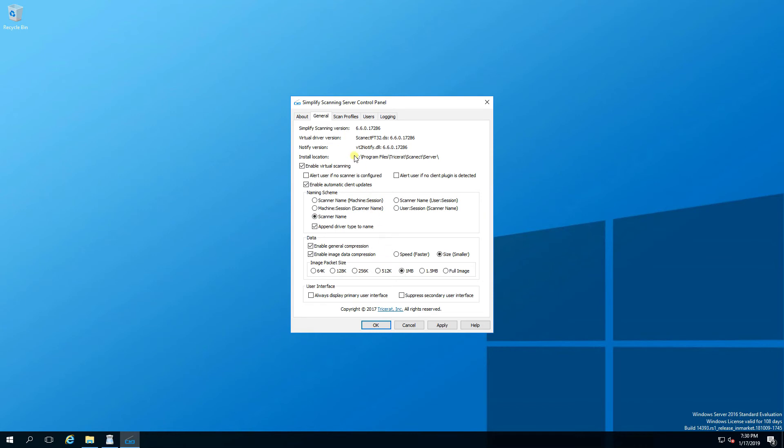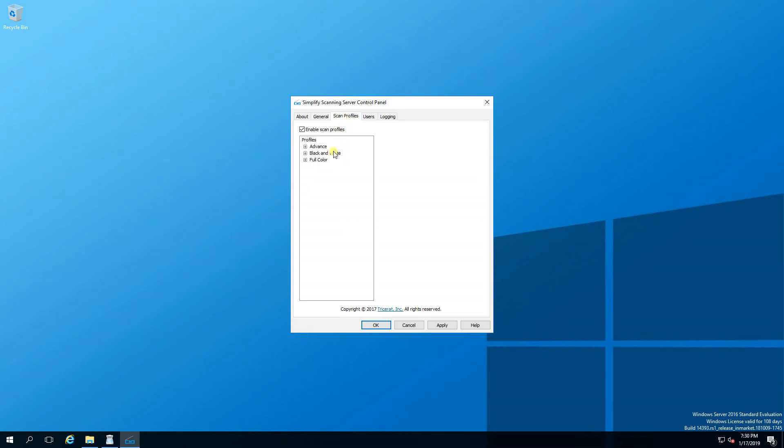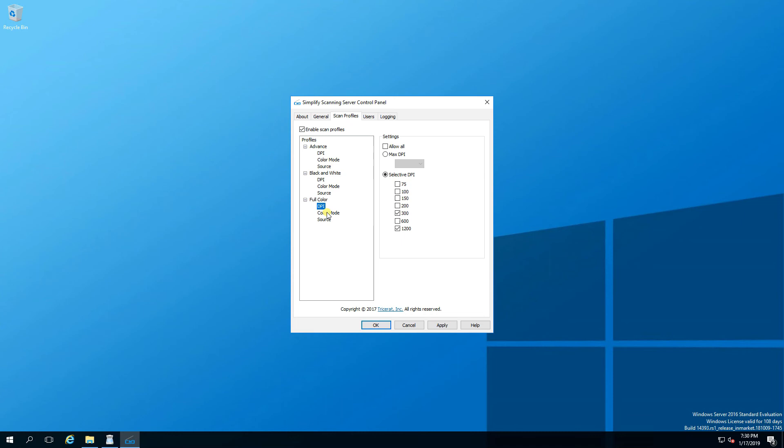A feature unique to Simplified Scanning is job profiles. Admins can create a set of pre-configured settings needed for common jobs. Settings like DPI, color mode, and default source tray.